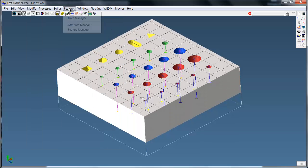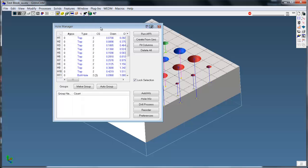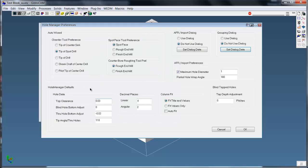Now, hole manager works with these attributes. And before I go too far, I'm going to go to the preferences here. If I'm going to use auto wizard, it's going to work based on how the settings are in this dialog, preferences.